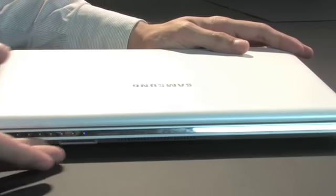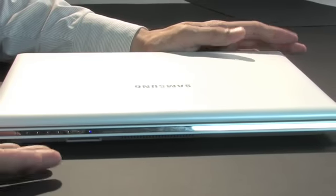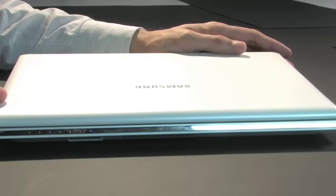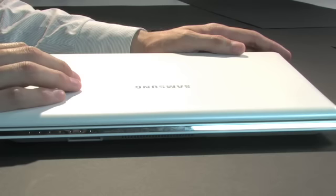Looking at the front, a 3-in-1 memory card reader provides easy compatibility with other digital devices. Bluetooth is also provided for wireless connections.